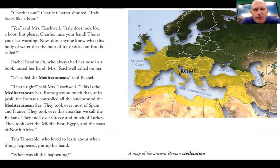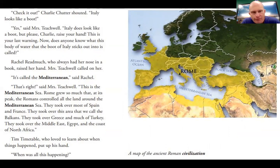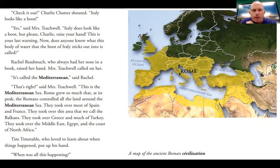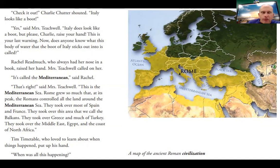Check it out, Charlie Chatter shouted. Italy looks like a boot. Yes, said Mrs. Teachwell. Italy does look like a boot. But please, Charlie, raise your hand — this is your last warning. Does anyone know what the body of water that the boot of Italy sticks out into is called? Rachel Readmuch raised her hand. It's called the Mediterranean, said Rachel. That's right, said Mrs. Teachwell. This is the Mediterranean Sea. Rome grew so much that at its peak, the Romans controlled all the land around the Mediterranean Sea — most of Spain and France, the Balkans, Greece, much of Turkey, and the coast of North Africa.